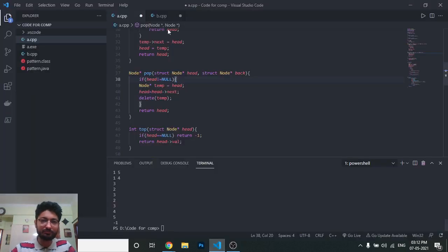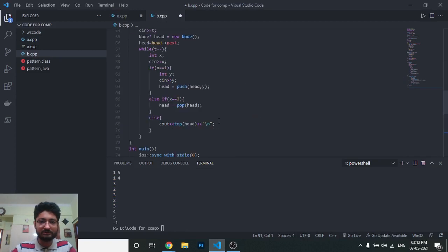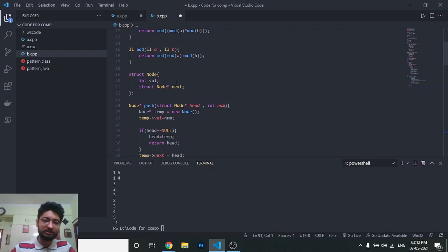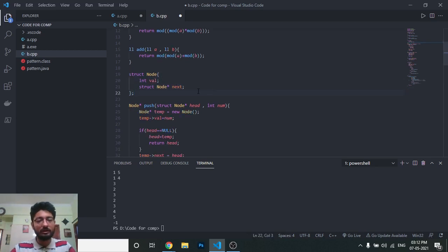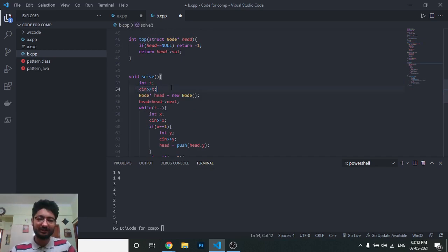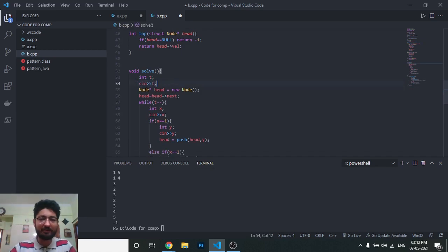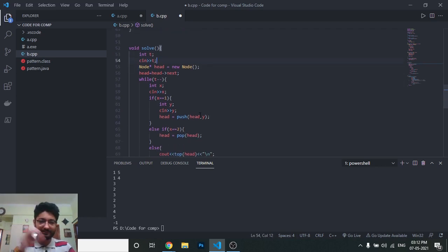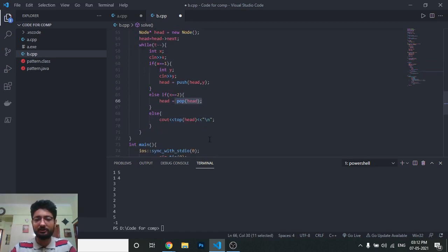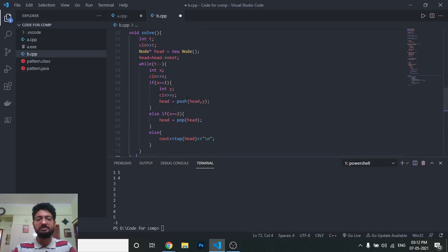Now I will show the code part. I will also post the link to this code in the description so you can check it out or write it yourself. This is the node struct. I've written it for T test cases, which means there may be three operations. I make a new head node, then after the three types of operations — x equal to 1, x equal to 2, x equal to 3 — which are the push, pop, and top operations.